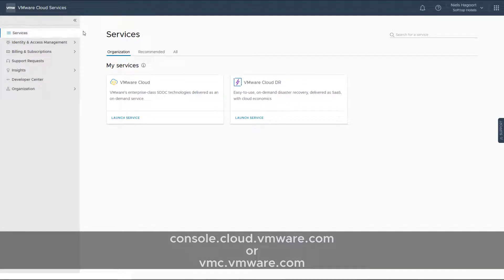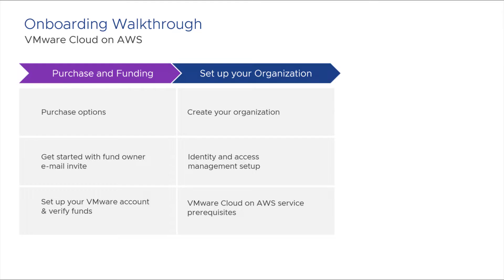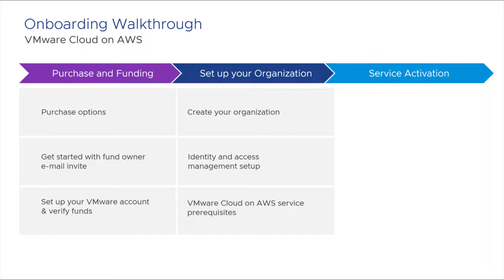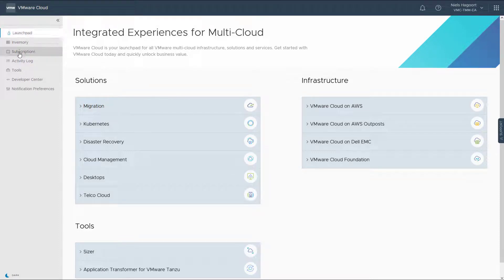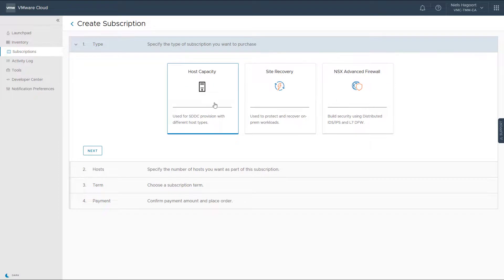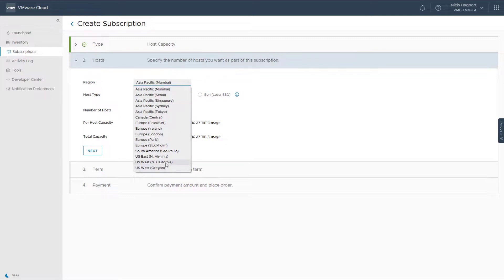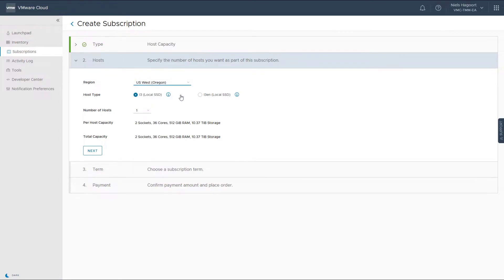In the VMware Cloud Services portal, let's select Services and launch the VMware Cloud Service. When the prerequisites are in place, the following step is to use the funds for a VMware Cloud on AWS subscription. In the Cloud Services portal, let's go to Subscriptions where we can create a term commitment. Select VMware Cloud on AWS, which starts a wizard to take us through the subscription options. Because we're looking into setting up an SDDC, let's select Host Capacity. Now we select the region where we want to deploy — this needs to match your AWS VPC. We then select the host type and the number of hosts required for your SDDCs.